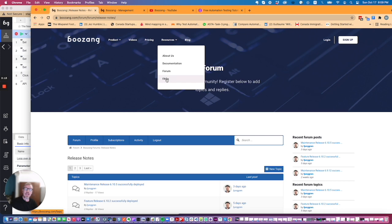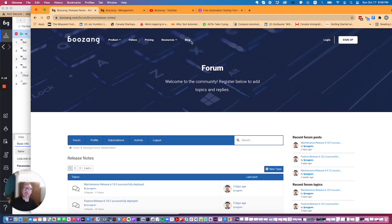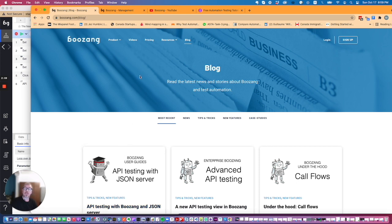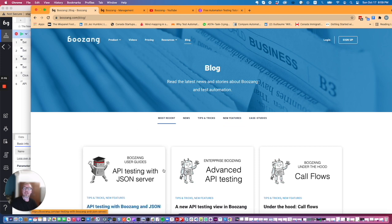The frequently asked questions don't have so much content right now but you could check out the blog which has a lot of more in-depth information on specific topics. It could also be worth checking out our blog on Medium. Just google Medium Boozang but usually you will find the same information here.